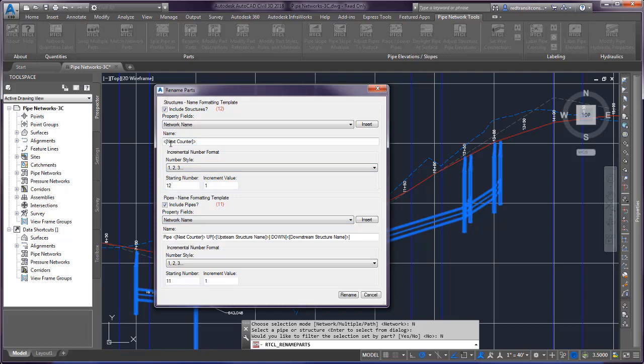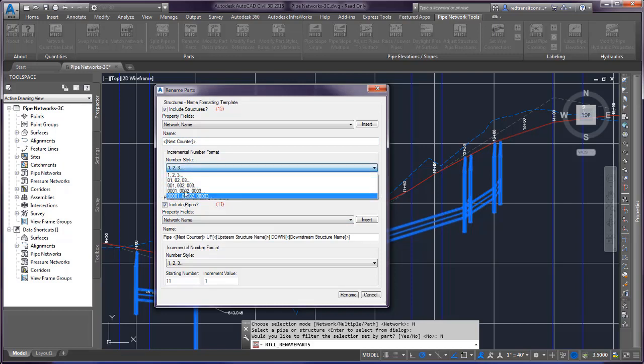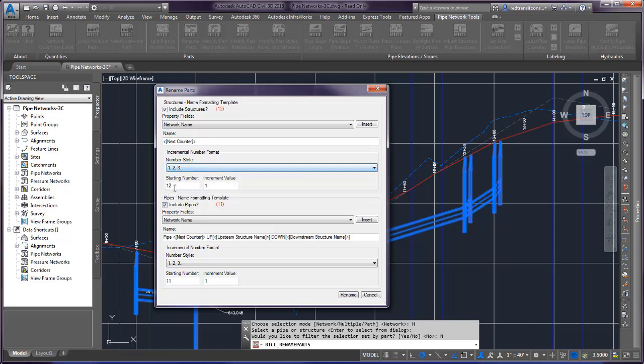So then you do have the option of your numbering style, the same as what you have in Civil 3D. And then your starting number and your increment value for both options.